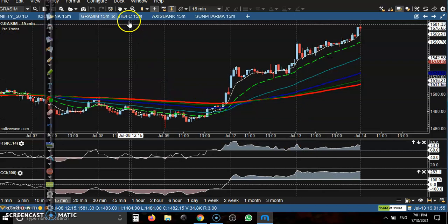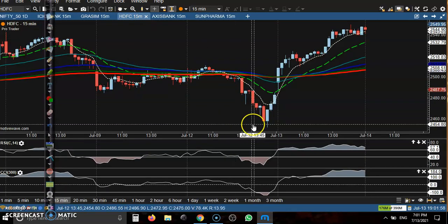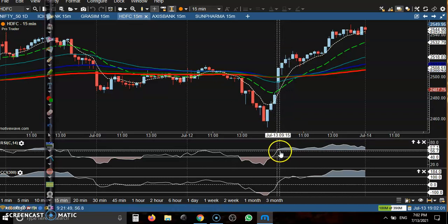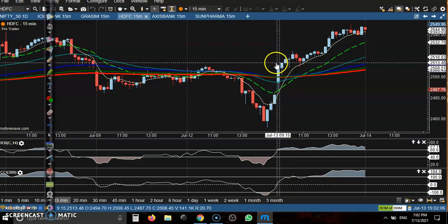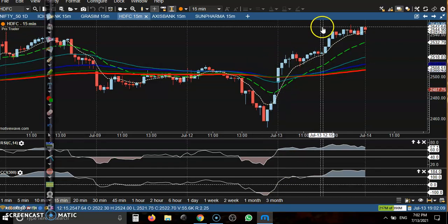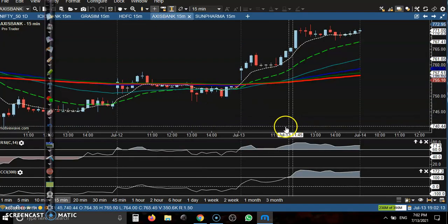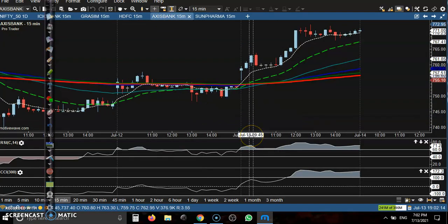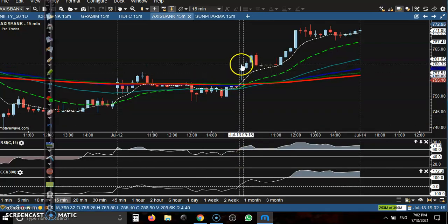Another one is HDFC — not the bank, just HDFC. This is a perfect buy opportunity: zero line cross, 60 cross, this candle — place the buy order above this candle — and all the way price goes up. And another one is Axis Bank — the buy opportunity is exactly here.